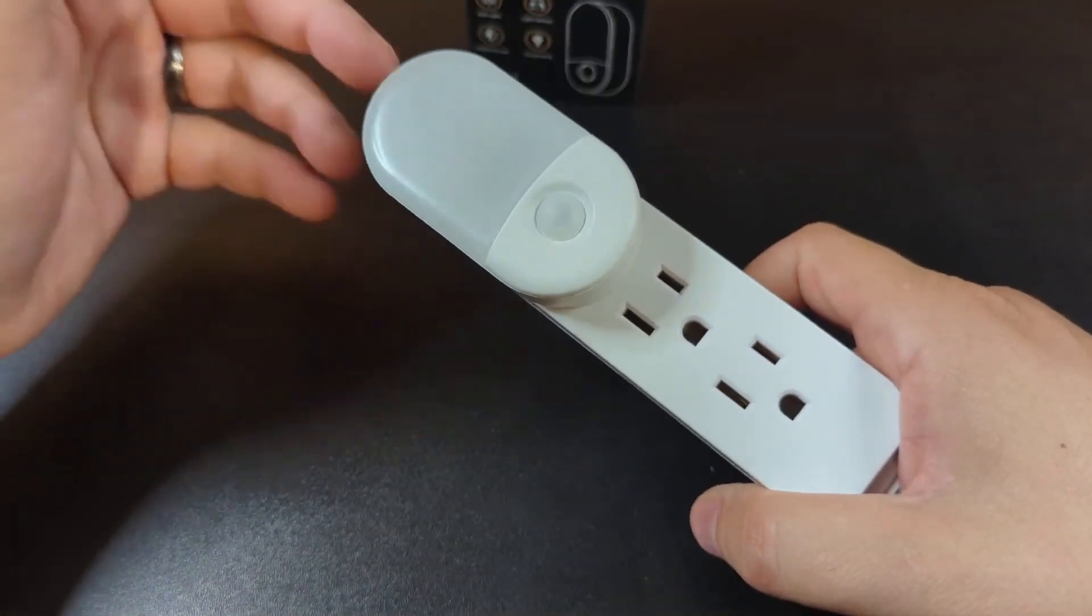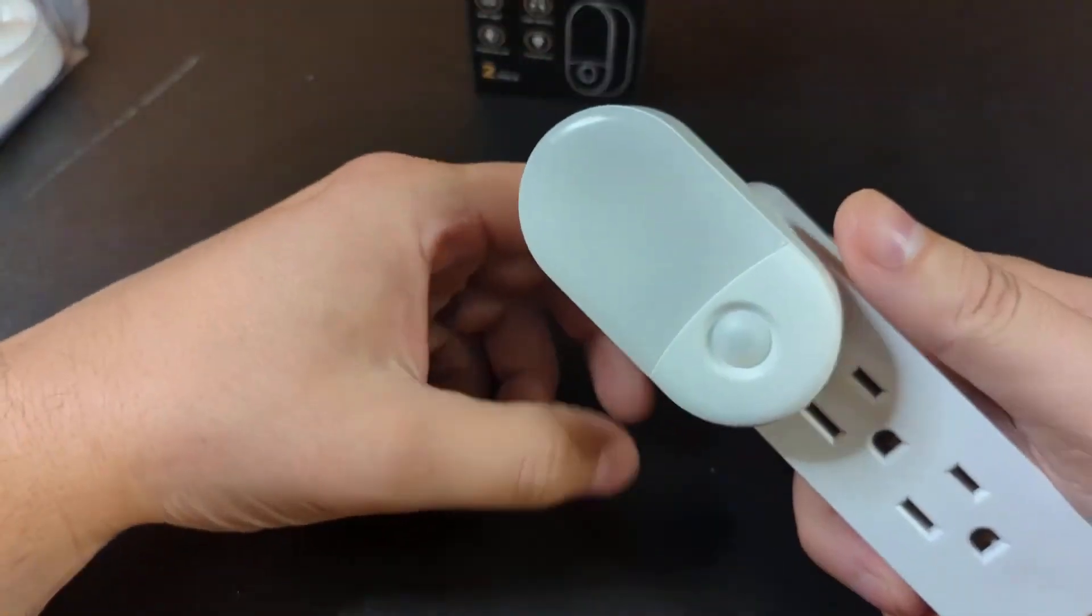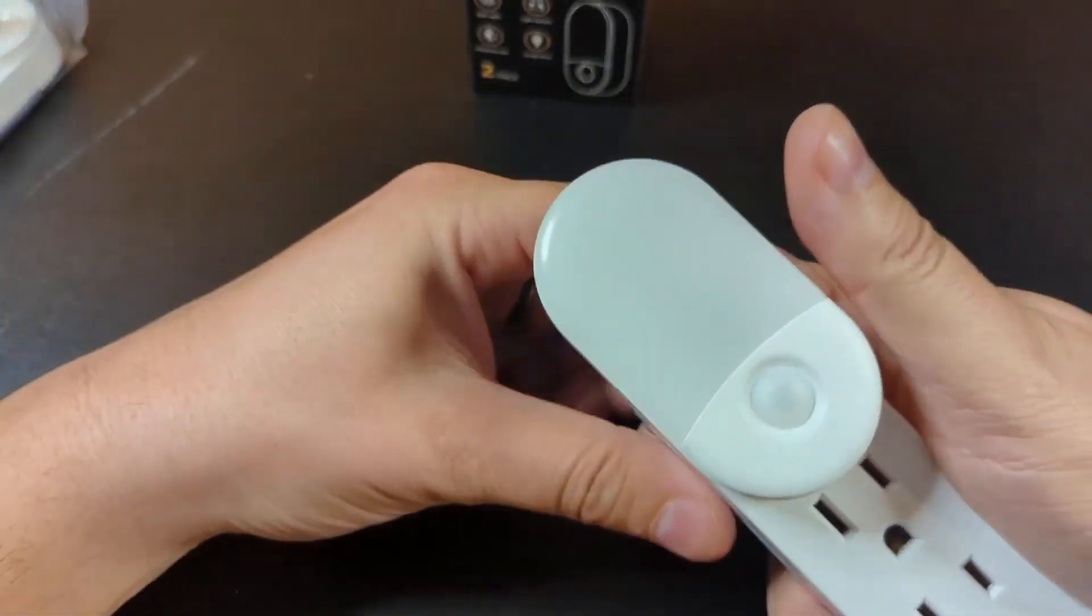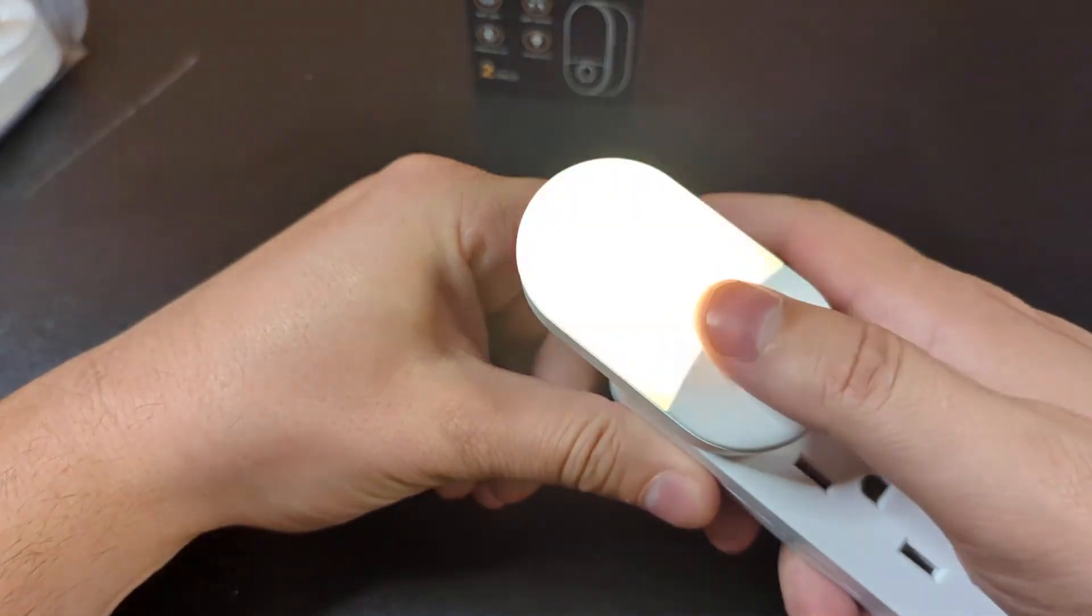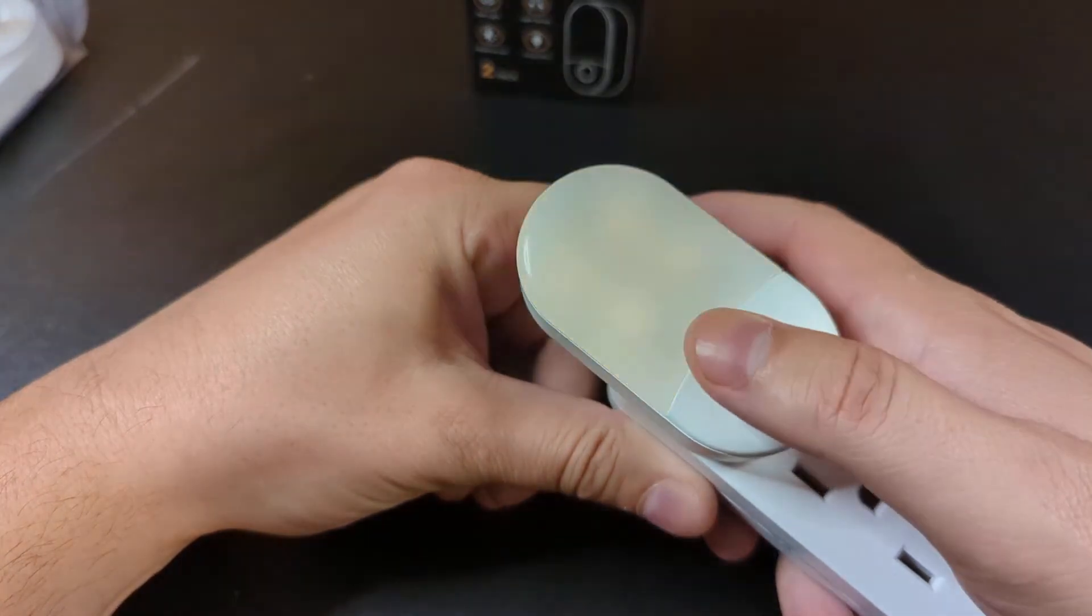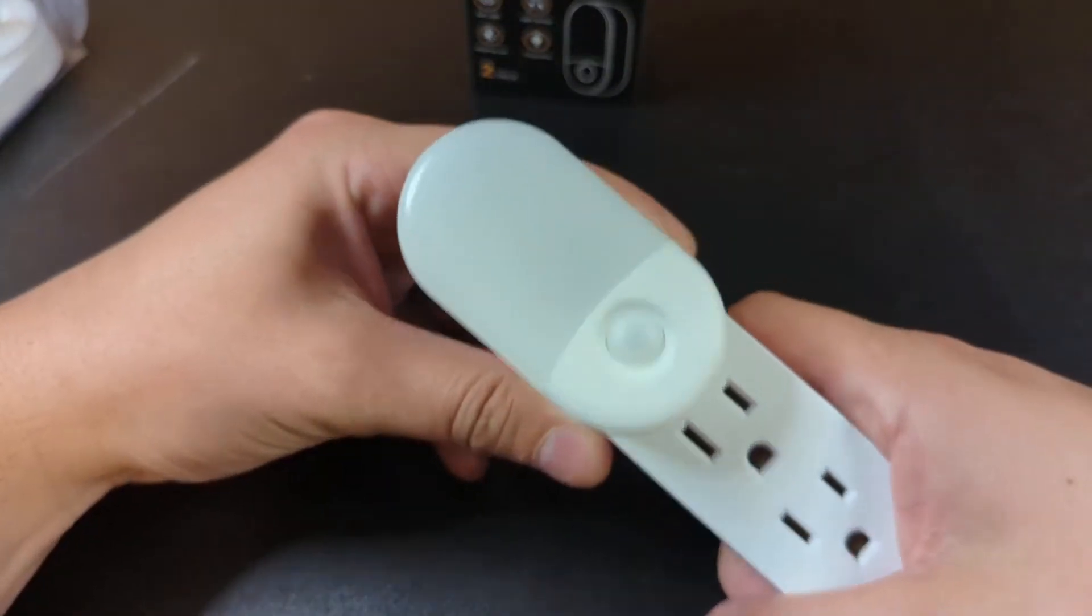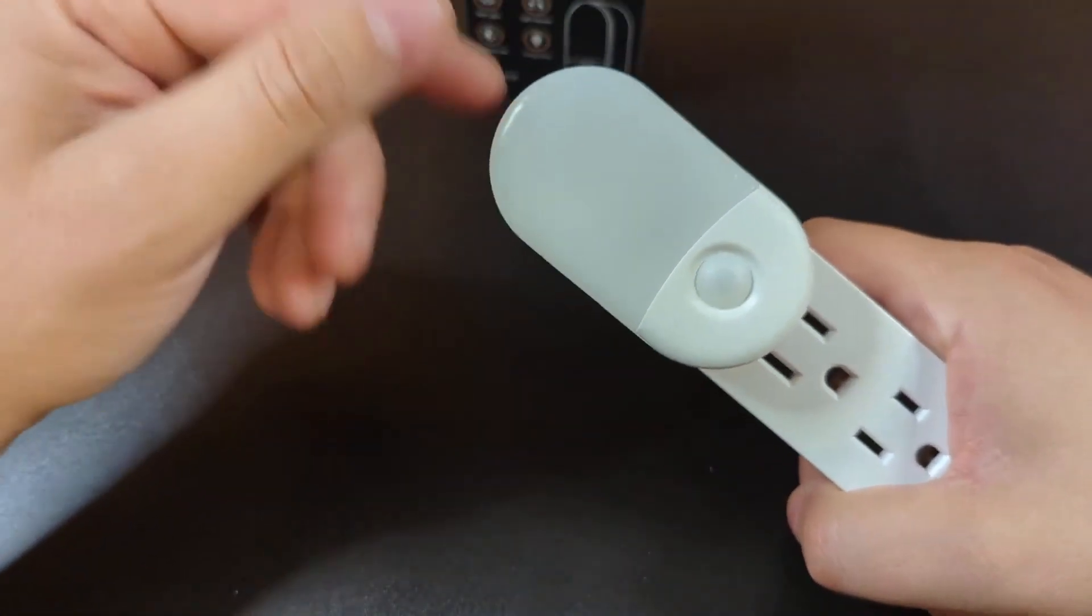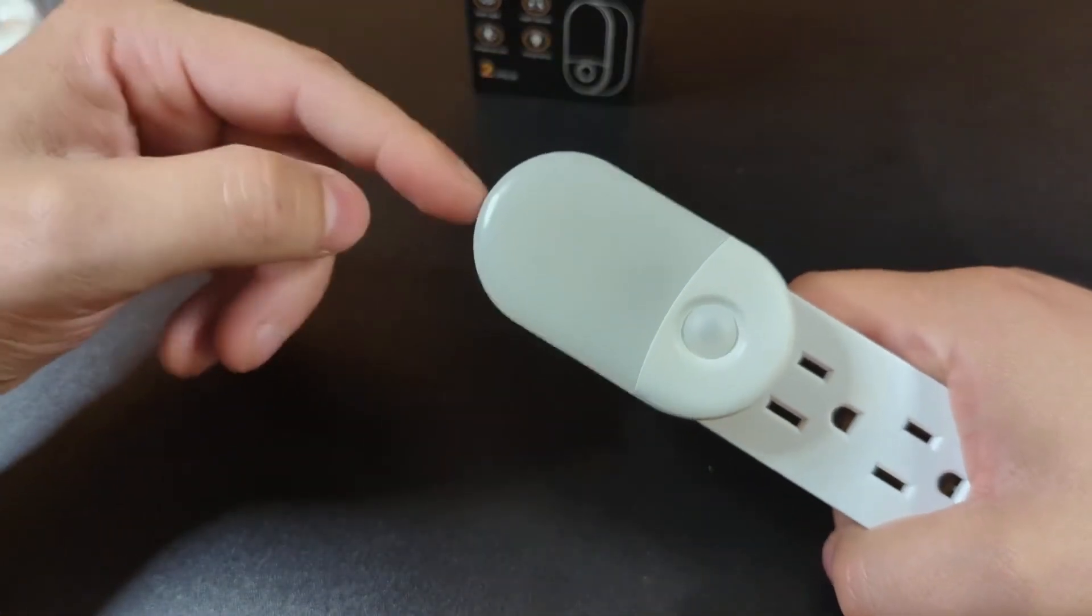But this is a very sensitive sensor, so any bit of disruption in light - I mean, I have all the studio lights on and I'm still able to trigger this coming on and off.